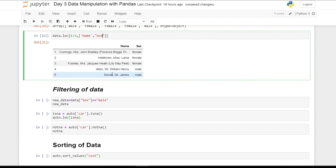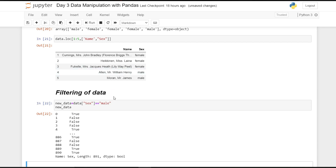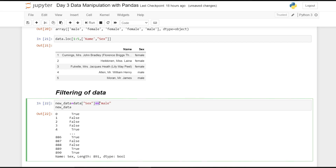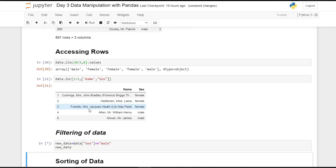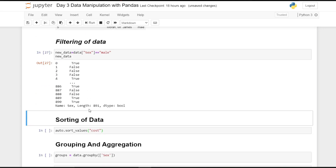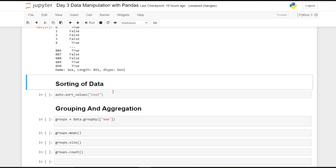Now the most important topic: filtering data. Suppose we want to see only rows where sex equals male. We use double equals to compare every row's value — where it matches 'male' it returns True, otherwise False. As you can see in the output, we get a boolean series indicating which rows are male.